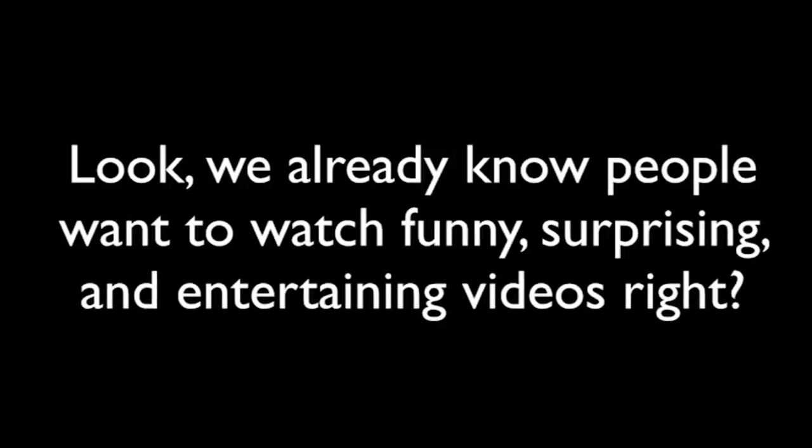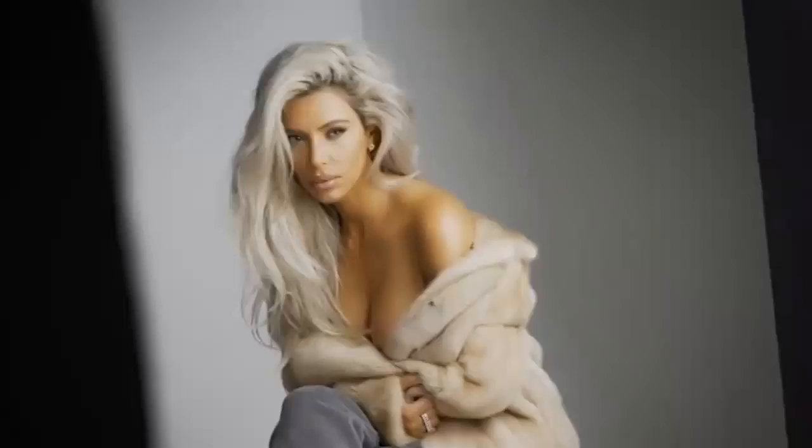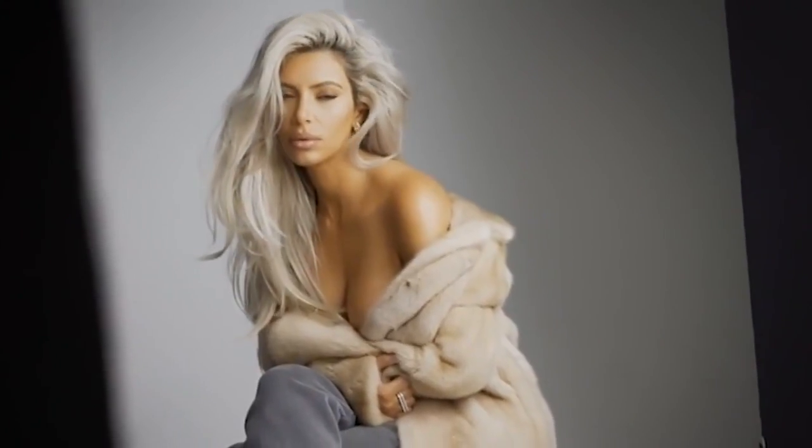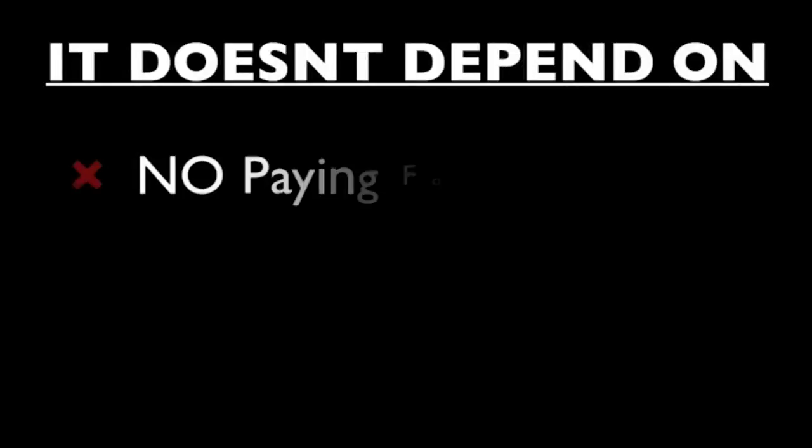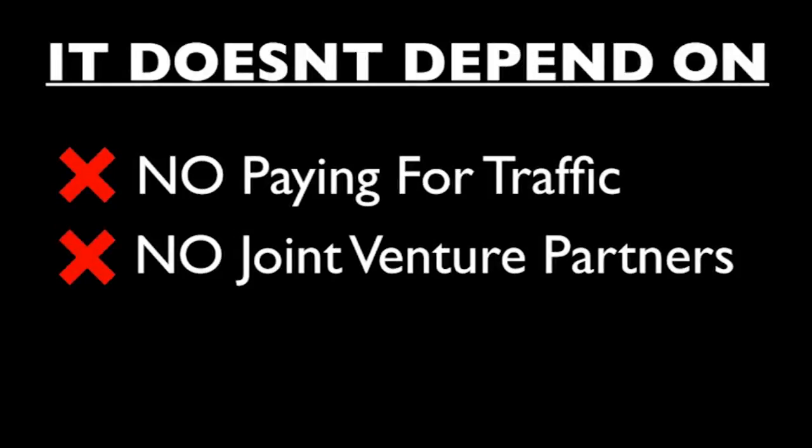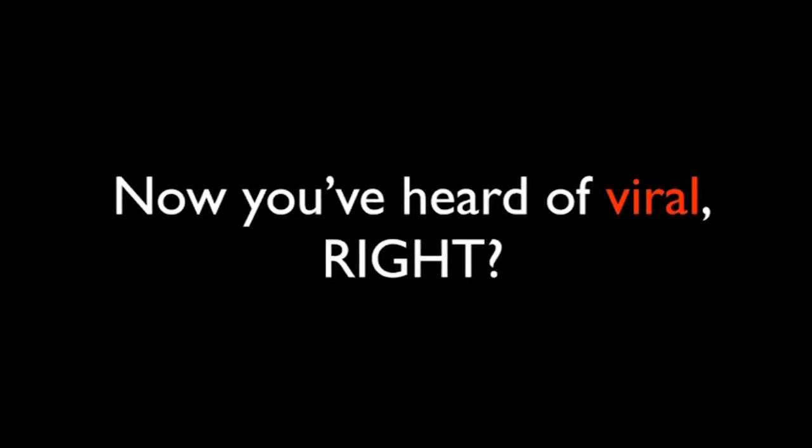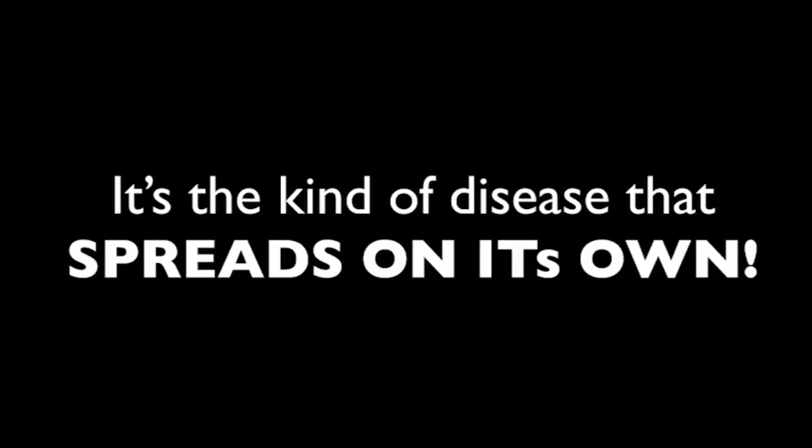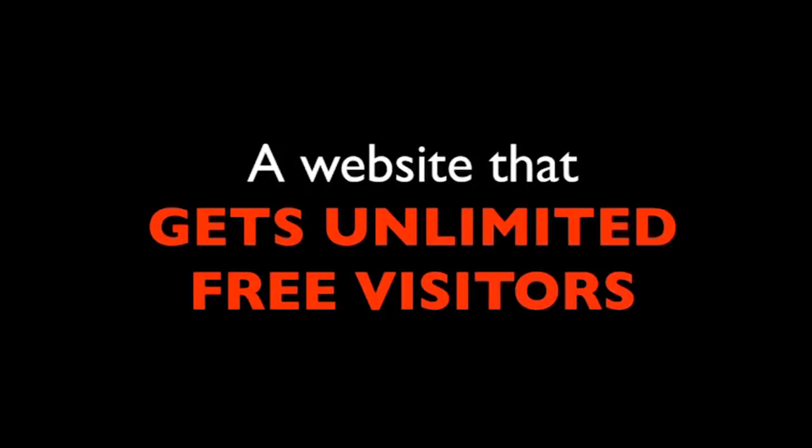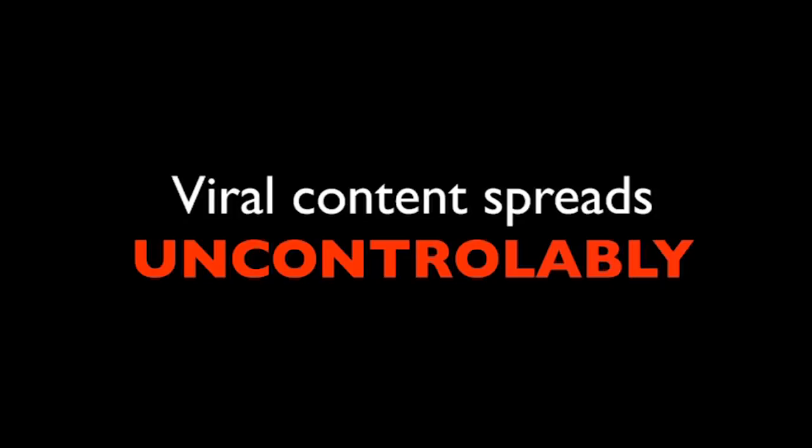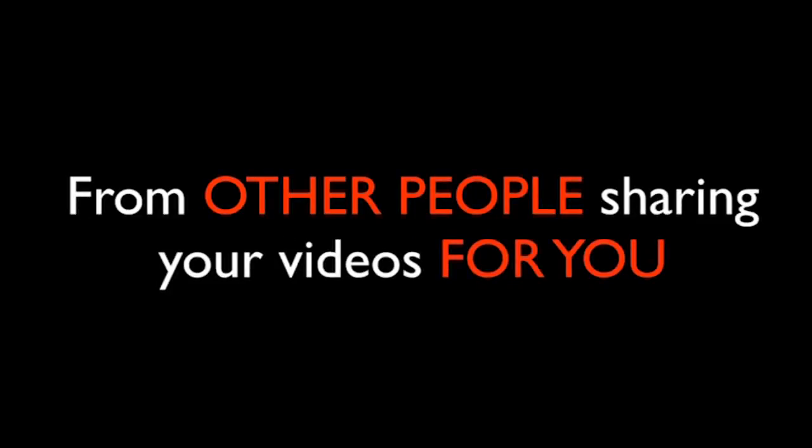Look, we already know people want to watch funny, surprising, and entertaining videos, right? The viral cash app allows you to get paid when other people watch their favorite videos online. It couldn't be more simple, right? Someone wants to watch the latest Kim Kardashian video. They look it up and you get paid. Someone wants to show their friends a funny cat video. They look it up and you get paid. It doesn't depend on paying for traffic, joint venture partners, or affiliates. This traffic is self-generating because it's what we call viral. Now, you've heard of viral, right? It's the kind of disease that spreads on its own without people trying to spread it. Can you imagine what it would be like to have a viral website? A website that gets unlimited free visitors on its own without you having to do any of the hard work to get traffic yourself. Viral content spreads uncontrollably, and when that happens, you get massive paydays from other people sharing your videos for you. It's pretty brilliant, right?